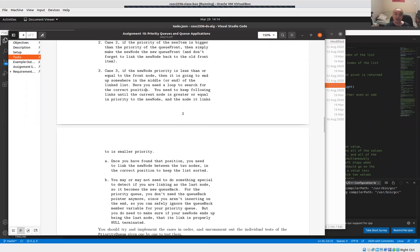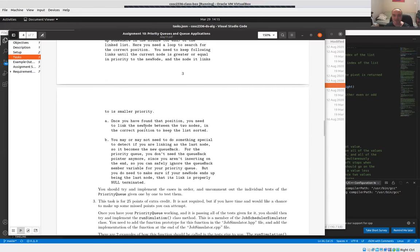The most general case is you have to search: iterate through the list, keep going until you find that the next item has a lower priority than the item you're inserting, then insert between the current item and the next. One approach is to keep track of just the current node. When you find a node where the current node has greater-than-or-equal priority but the next node's priority is less than the item you're inserting, you can insert between those two.